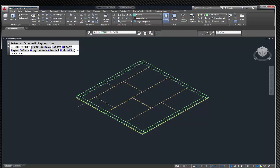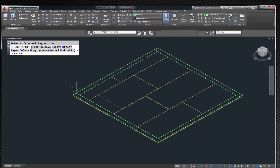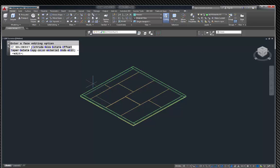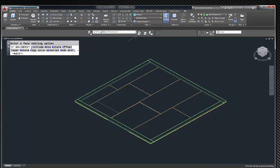When we last left off, we had our floor and our bottom plates completed. So now what we want to do is continue this and make our walls. We're going to use 2x6s here.